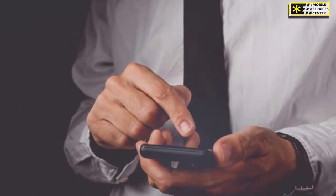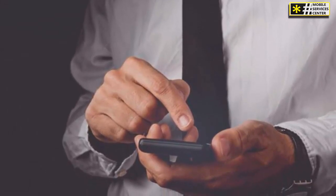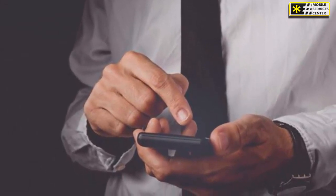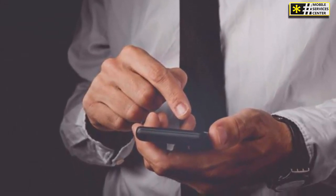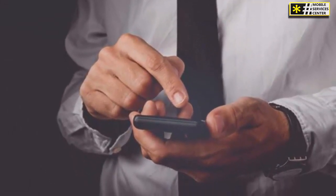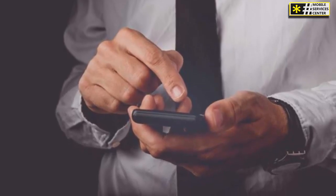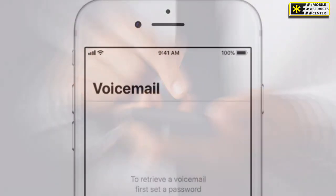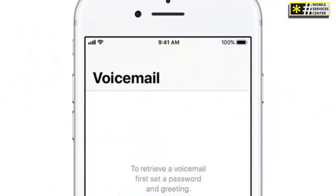When someone calls you and your phone is not answered, the call will go straight to voicemail and the caller will be prompted to leave a message for your voicemail box number.